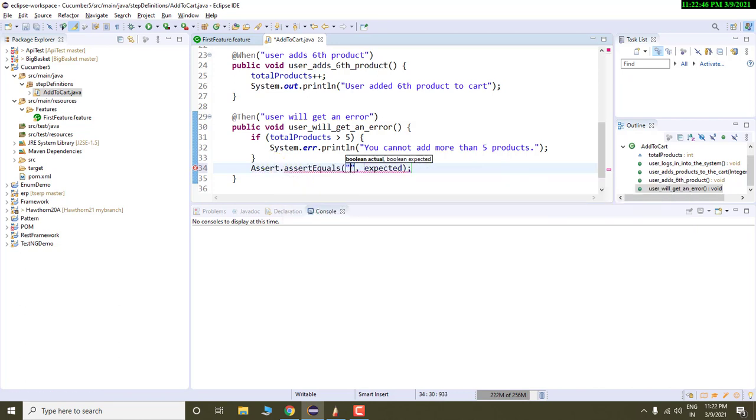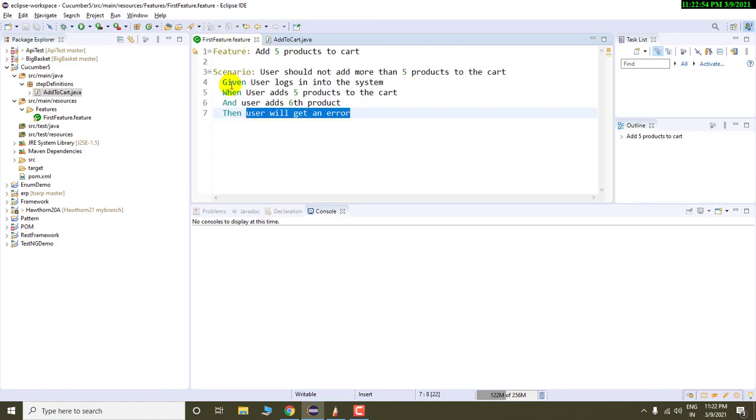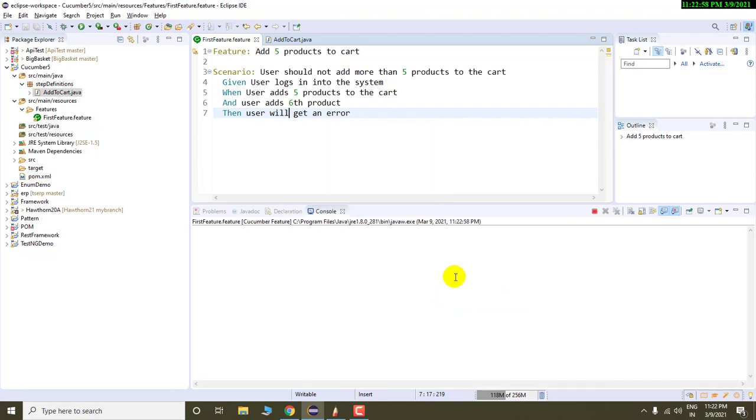And I will deliberately write some string which will not obviously match. Now if I execute my scenario, then you will see that this scenario will fail.